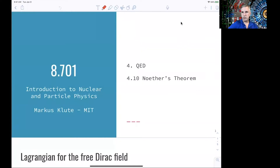Welcome back to 8.701. In this lecture, I'd like you to have a first connection between particle physics and the Lagrangian formalism.